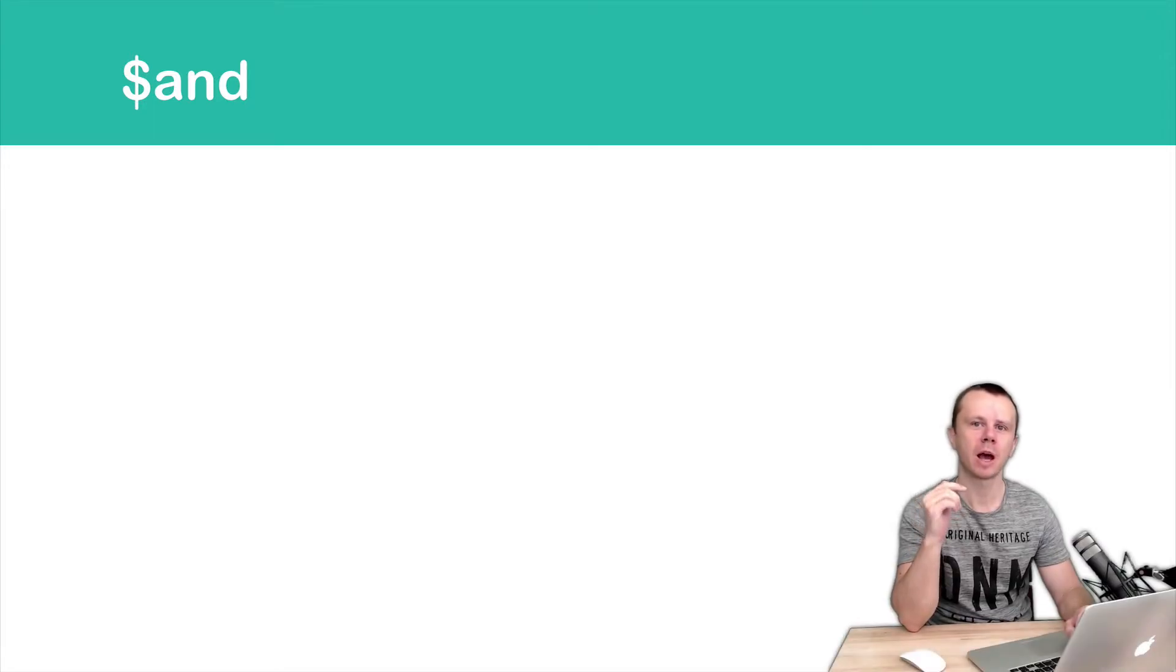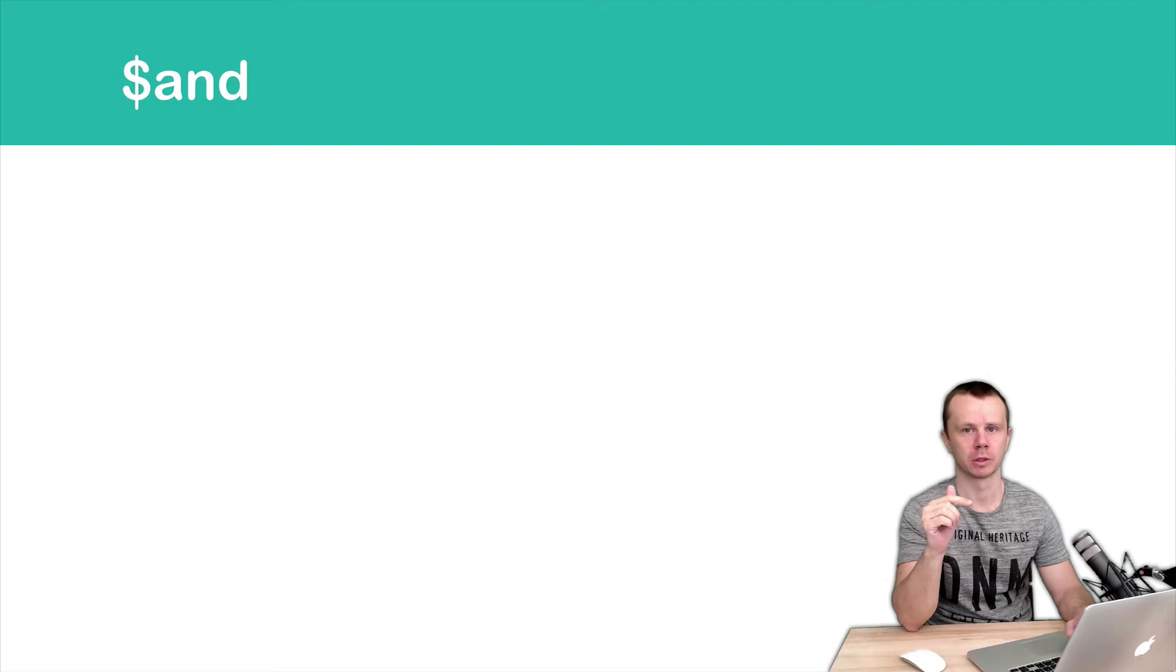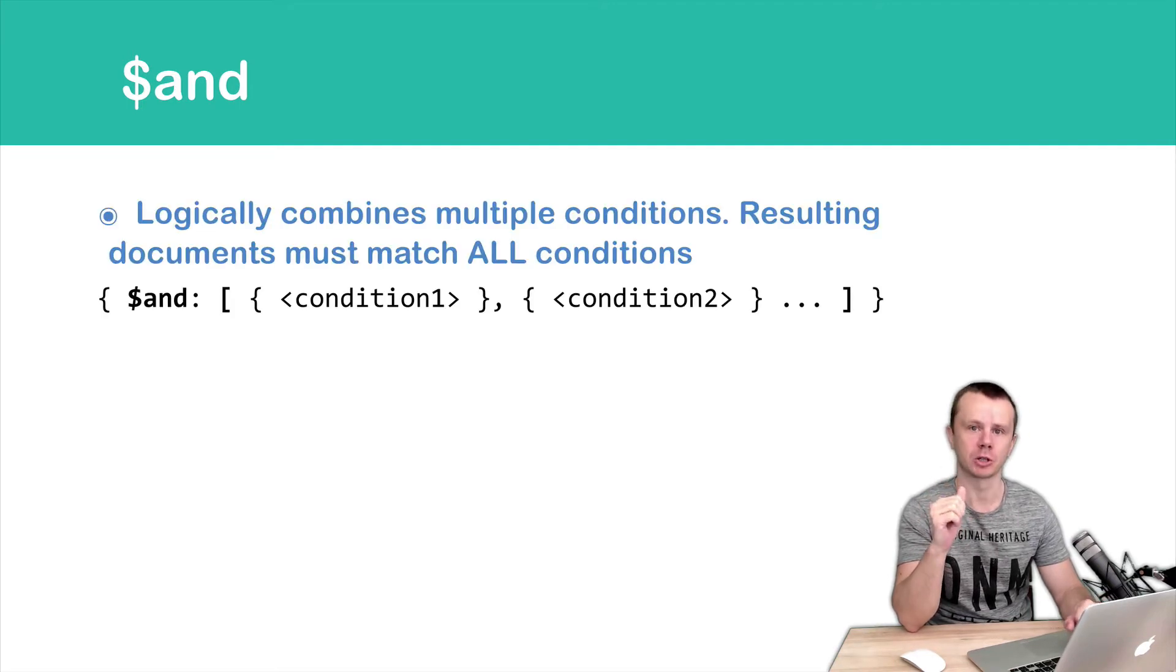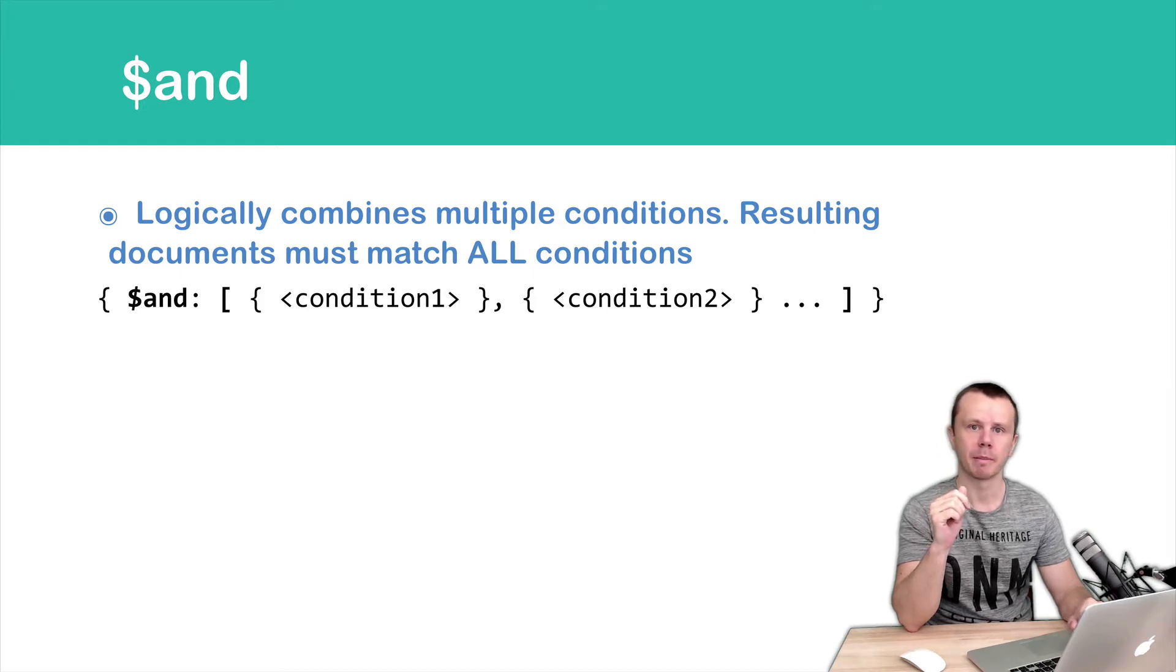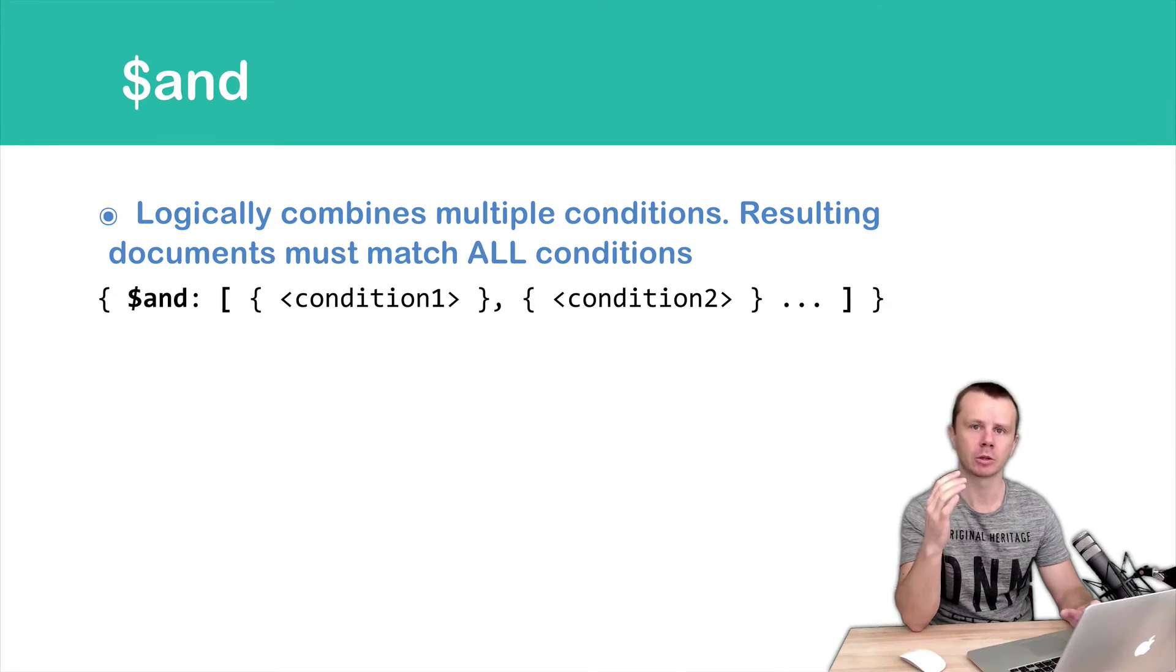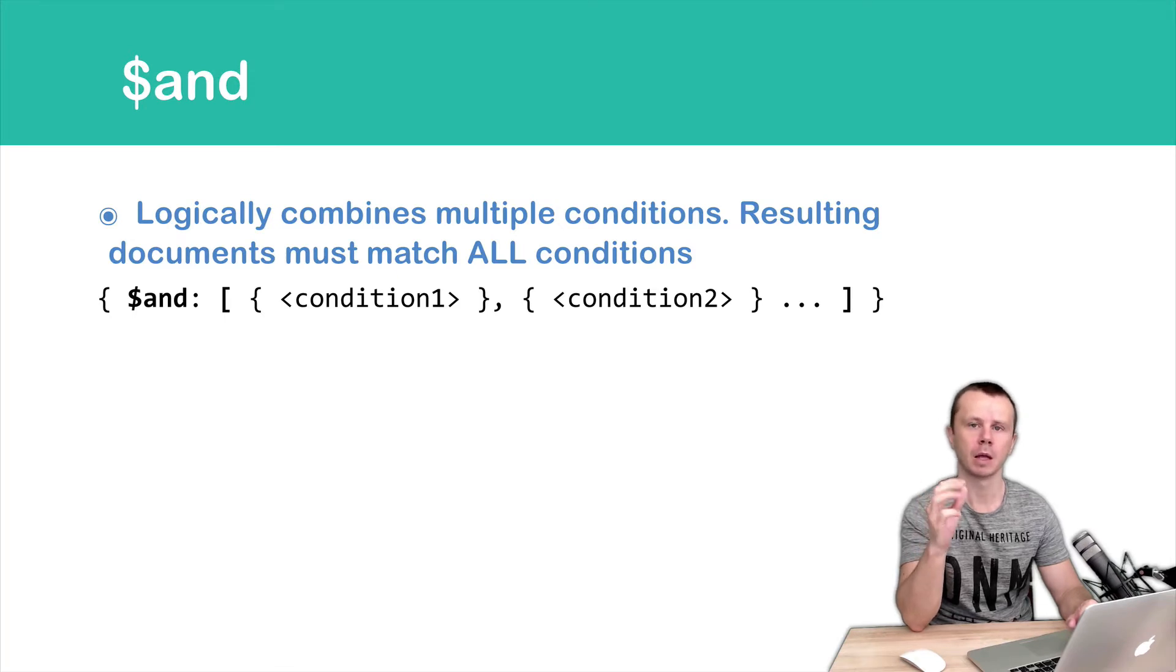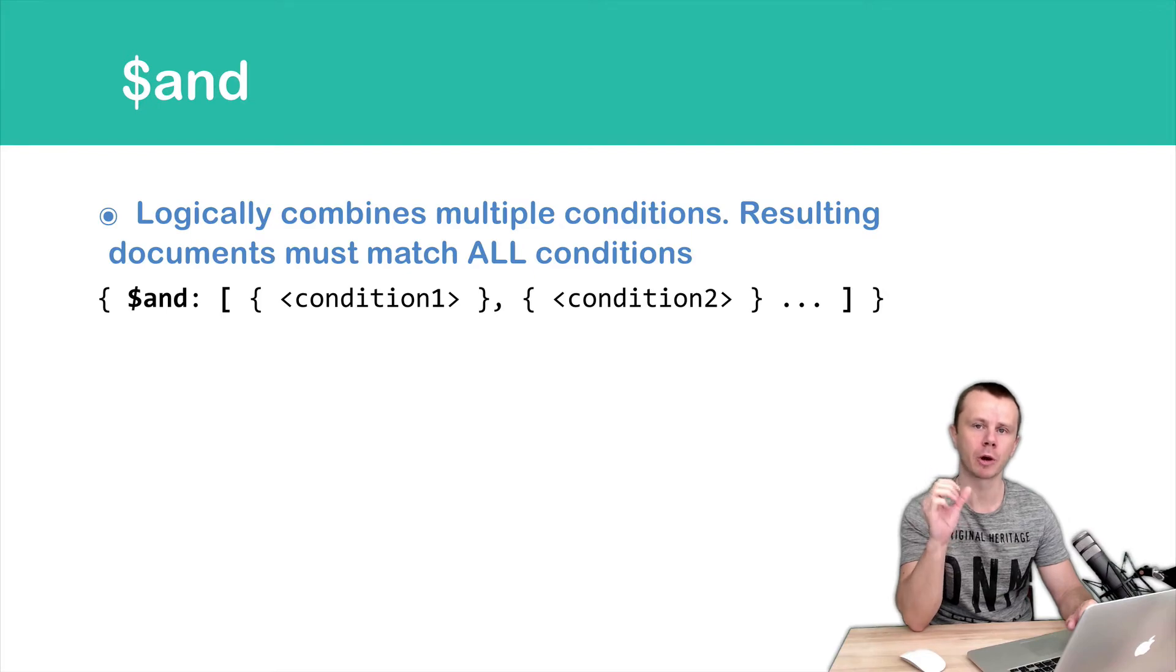Let's talk about the AND operator. This operator is very important, and it can be used to combine multiple conditions. Resulting documents must match all conditions. AND operator requires an array - an array of conditions separated by comma, and each condition must be embedded into curly braces.